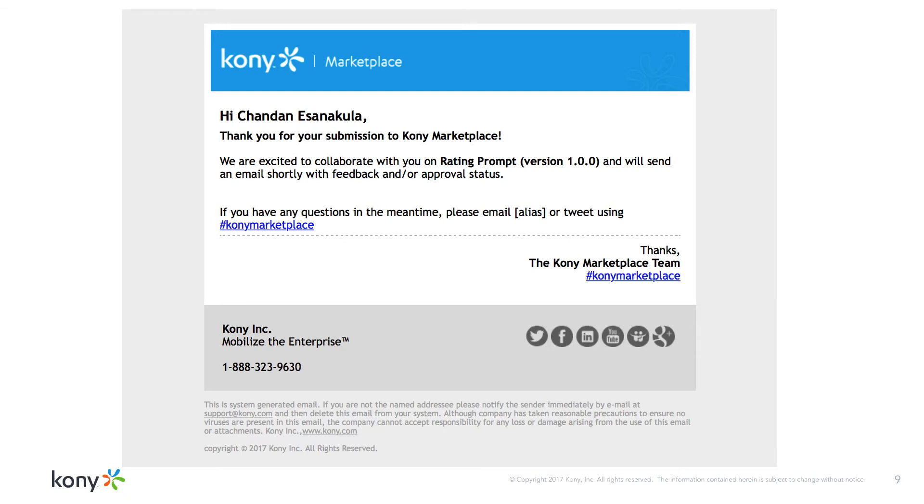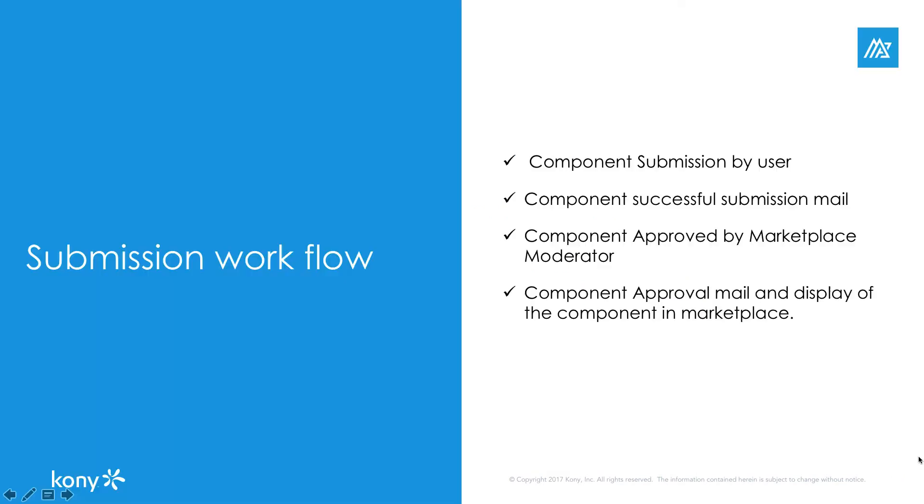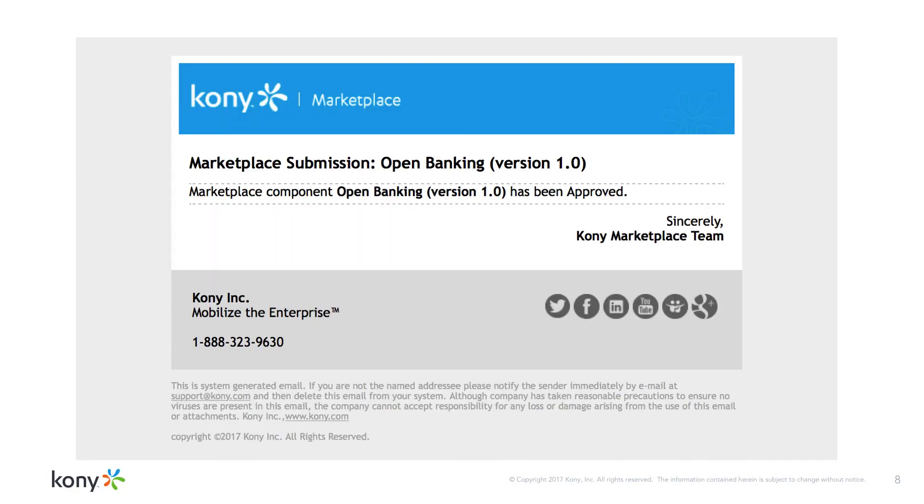You will also receive an email from the Kony marketplace acknowledging your component submission. The component is then reviewed by an expert team of Kony marketplace for compliance of Kony terms and conditions. If no issues are found, it is approved to be published in the marketplace for public or private consumption. Post the approval process, you will receive a successful published email notification from Kony marketplace team like this.